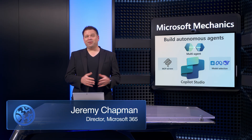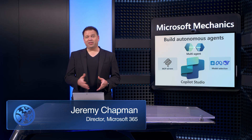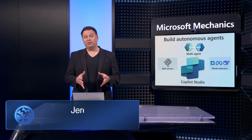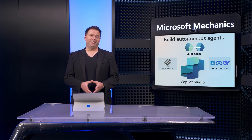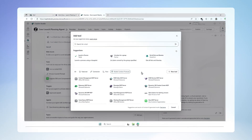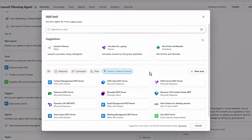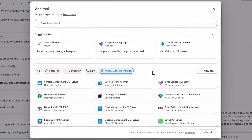Building AI agents to automate the repetitive and complex things you do every day without using any code just got better. You can now more efficiently connect agents to information using the new AI-optimized MCP standard.